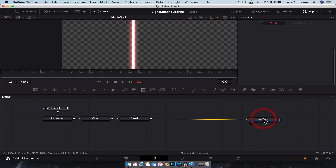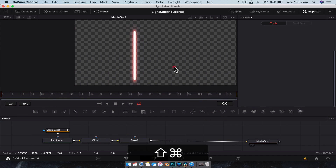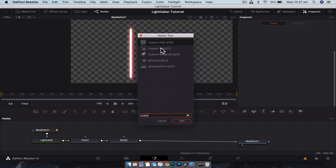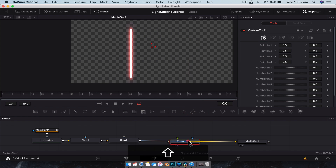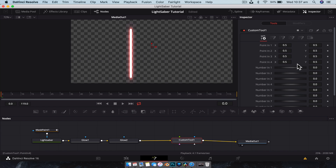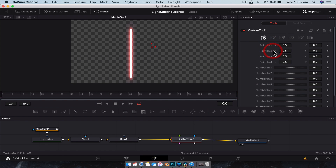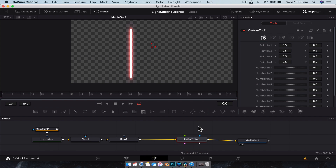Let's delete the black background and connect everything together. The next node we're going to add is called a custom tool — hit Shift+Space, type 'custom tool', and add that to the scene. Shift+drag it onto the line. A custom tool does nothing by default, but you can link other parameters from other nodes to it and then you have a single node that controls everything you want — good for animating effects like this. Point In One and Point In Two will control the top and bottom position of our lightsaber, Number In One will control the growth of the lightsaber, and Number In Two will control the hue of the blade color.